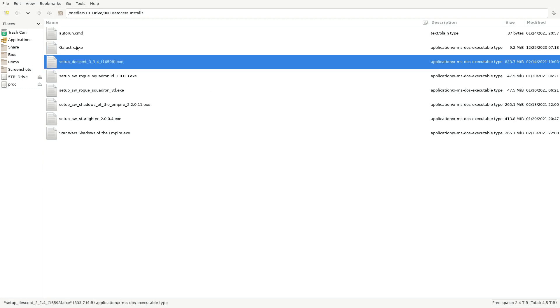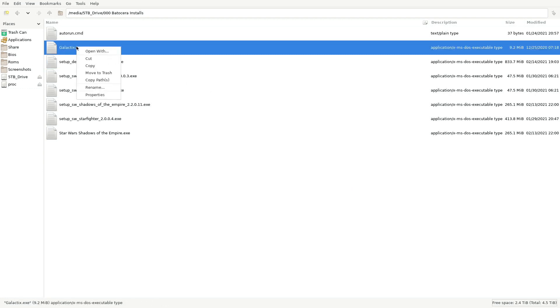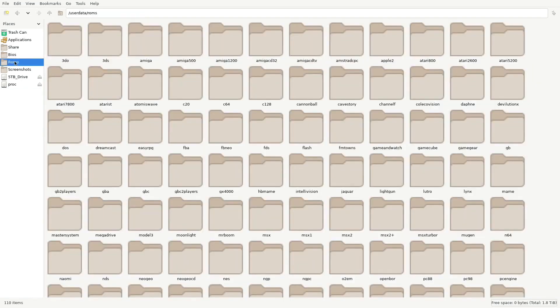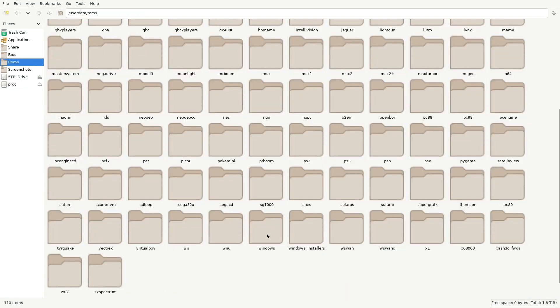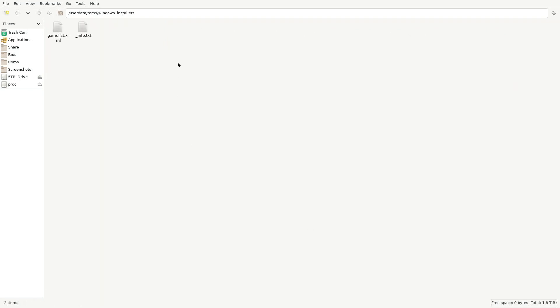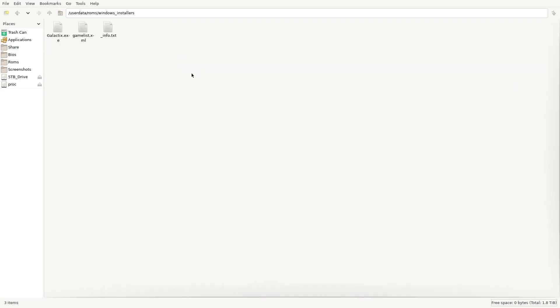Go ahead and copy that to the ROMs folder. Don't put it in Windows — you've got to put it in Windows Installers. This is where you put all the games that you need to install.